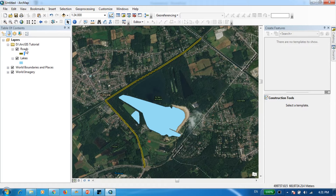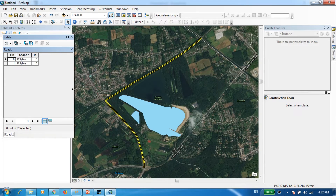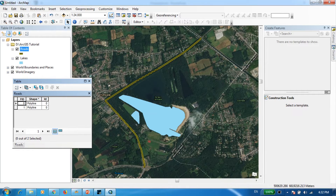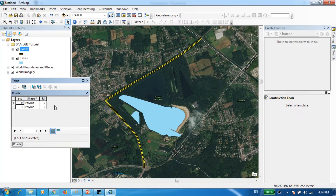First, go to Roads and open the Attributes Table. This table contains all the information corresponding to the features of the shapefile. To add labels to the roads, you need to include those labels in the attributes table first. You'll see three columns: Field ID, Shape, and ID — none of them represent road names. We need to create a new column, but first make sure you've exited Editor mode, because ArcMap won't allow you to create a new column while in editing mode.